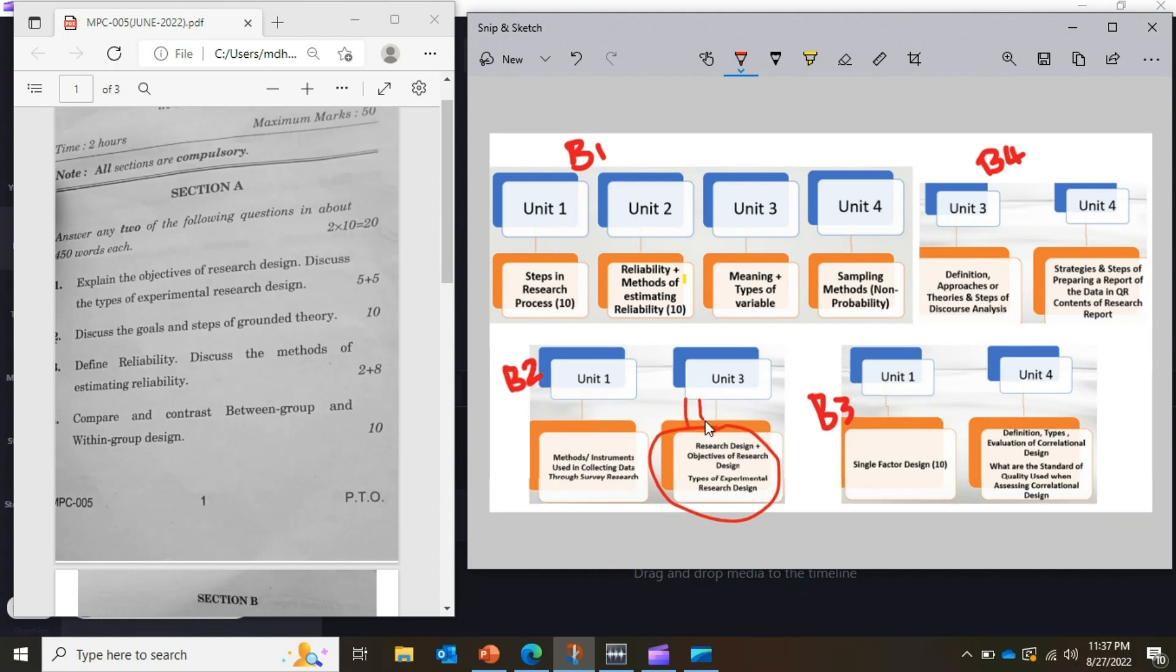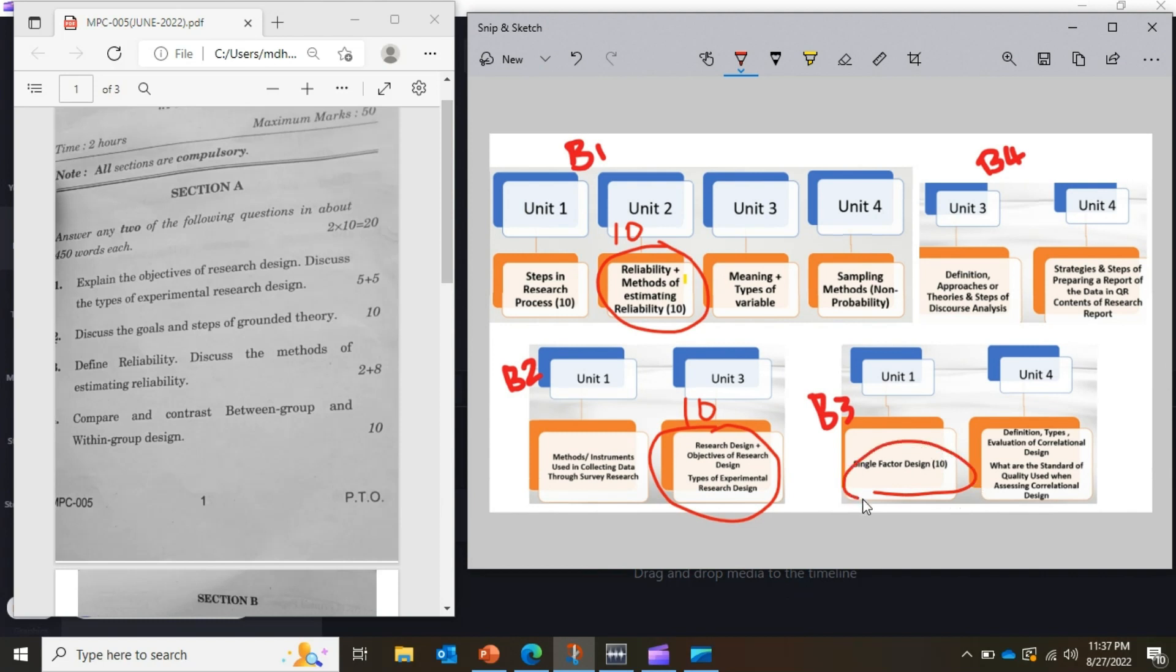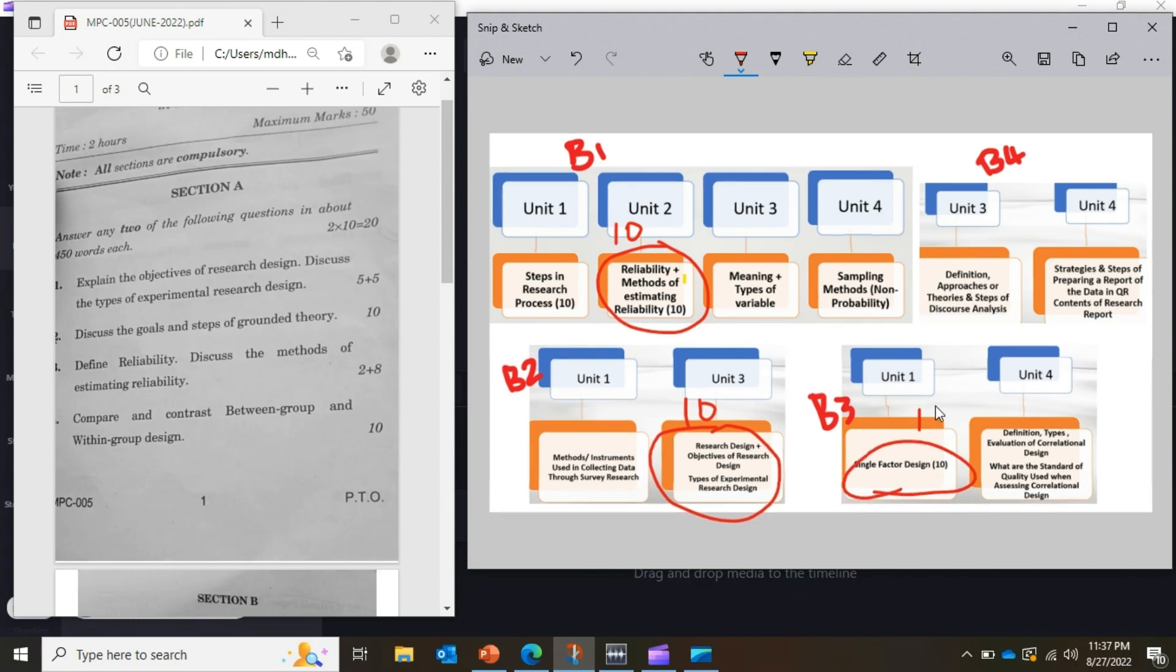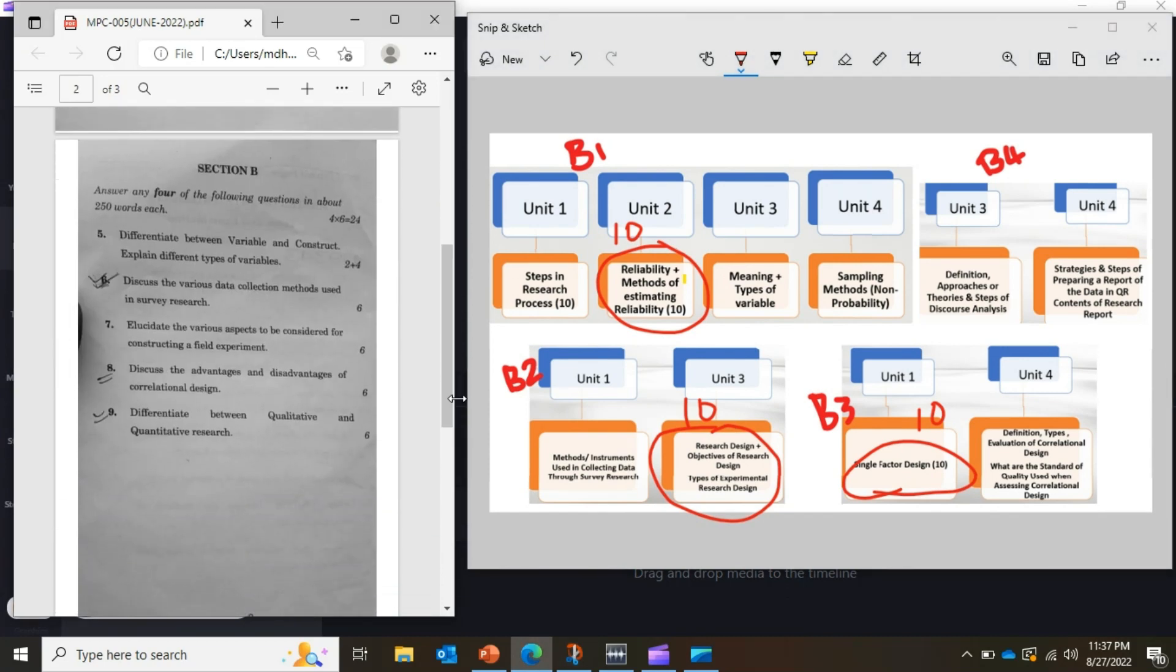The third question came from Block 1, Unit 2. And the fourth question came from Block 3, Unit 1. So you could have easily scored 20 marks in this section.